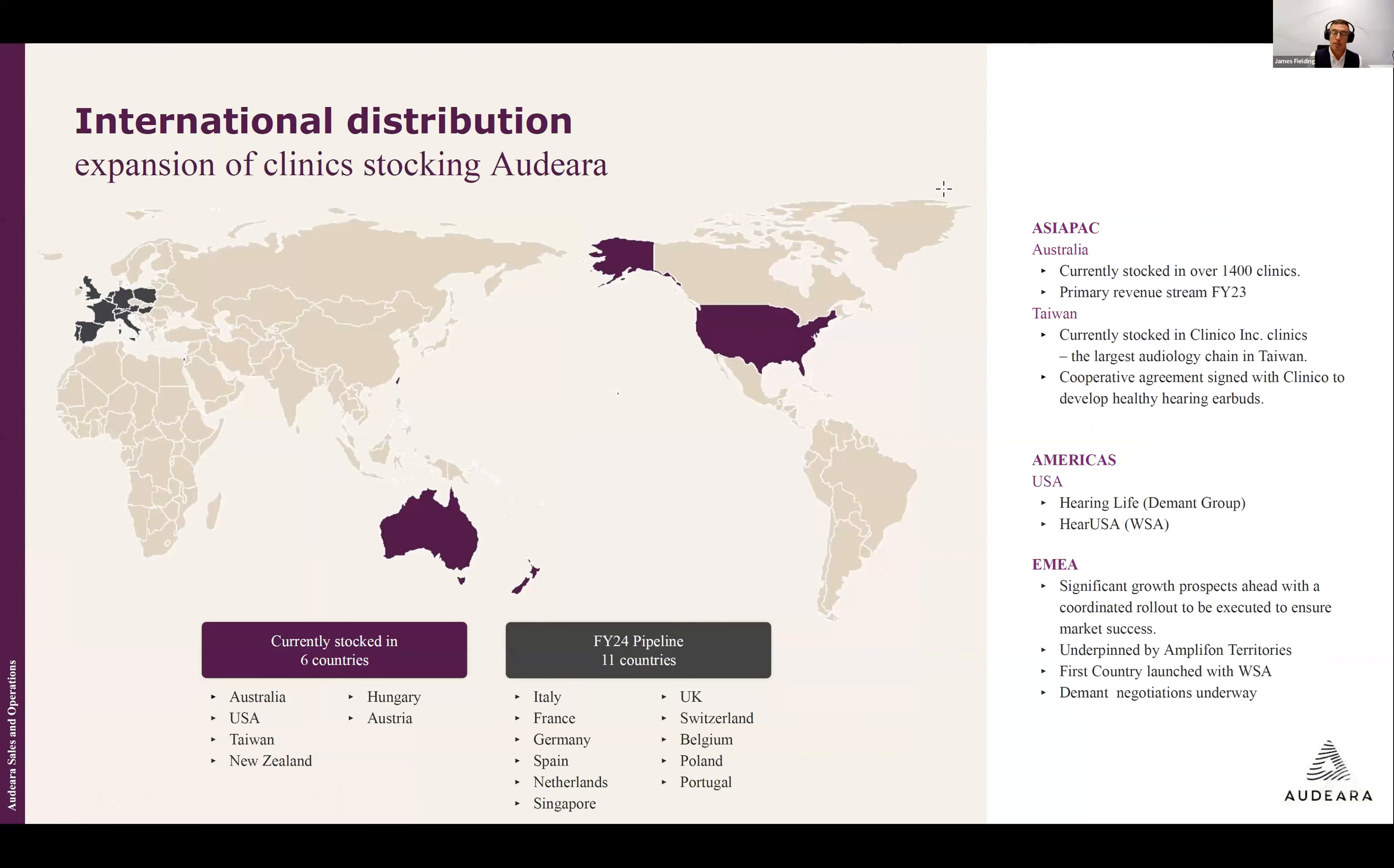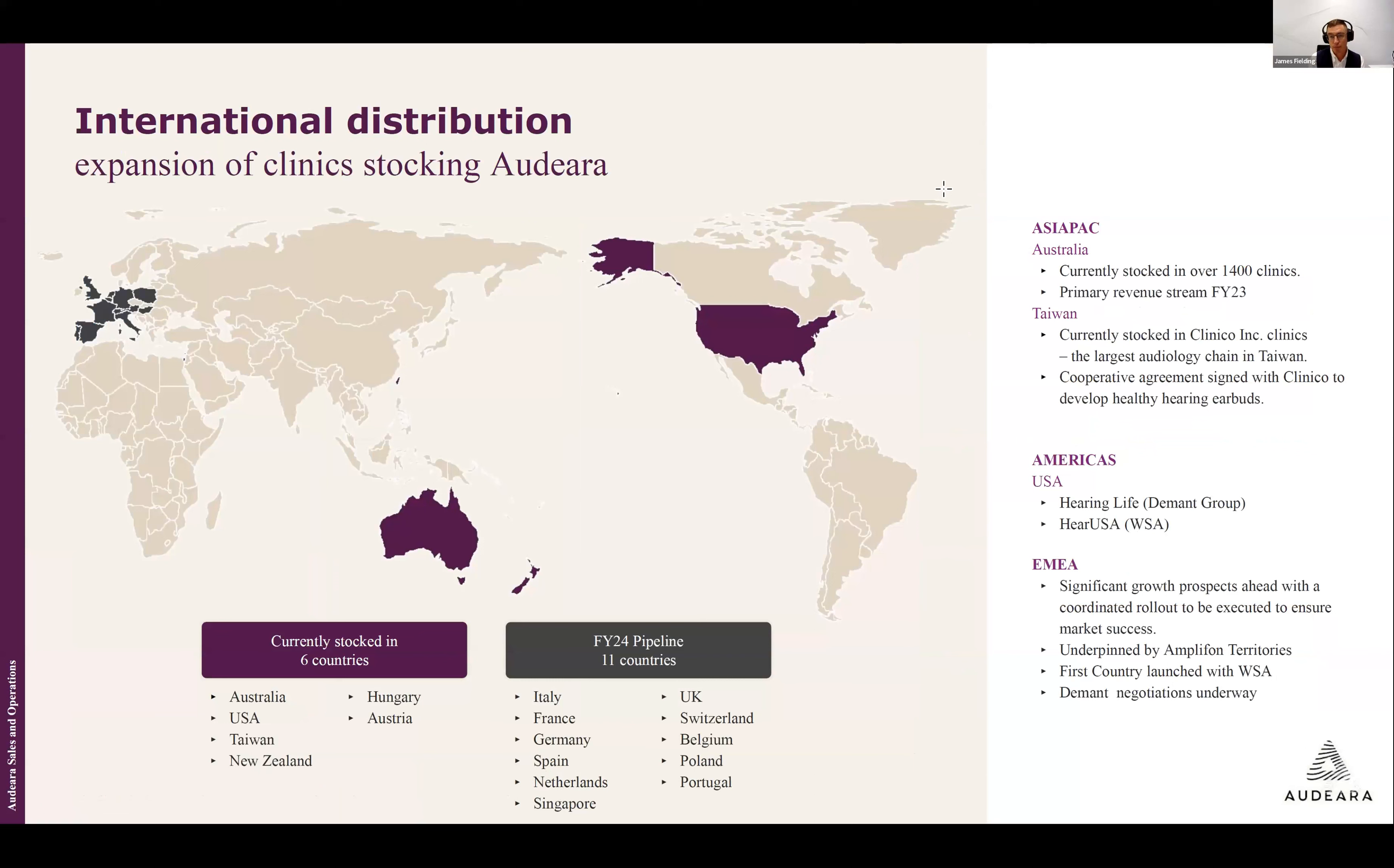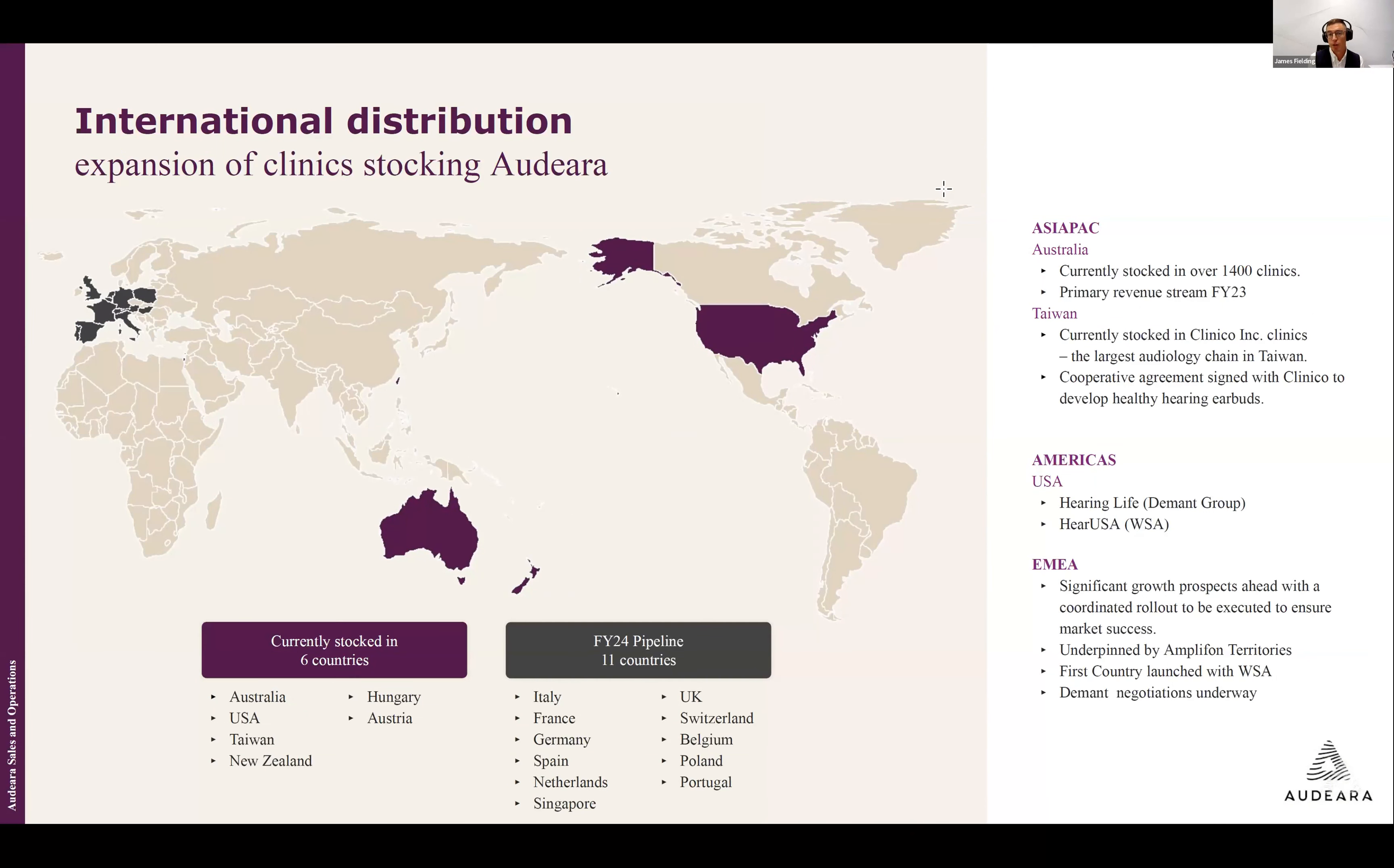We're currently stocked in six countries and we have a financial year 24 pipeline of 11 additional countries, which is underpinned by a relationship with Amplifon and a rollout into the European markets. I mentioned briefly previously that we've begun trading in Austria with WS Audiology and this was our first push into the European space over the last 12 months preparing and optimizing our product to be ready for the European market. We've also begun working in the Taiwanese market with the Clinico Group, who were the market leader in that space, and that led to the signing of the cooperative agreement as well as a strategic investment, which gives us great confidence in this area.